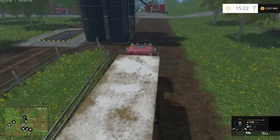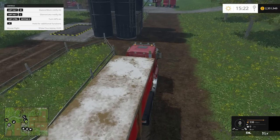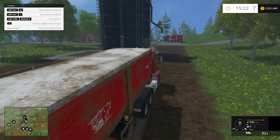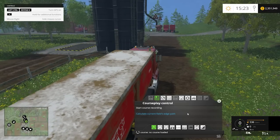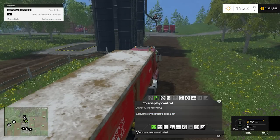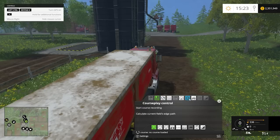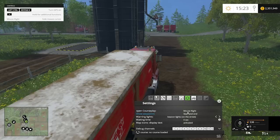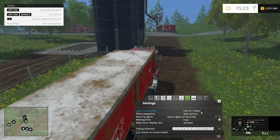Fire up the game and in your help menu, at the very bottom, it will say right mouse: show CoursePlay hub. To bring up the CoursePlay hub, you right-click your mouse and there it is. If the right-click bothers you, you can change that in the gear settings menu. Under open CoursePlay, you can set it to right mouse button or left control and delete.